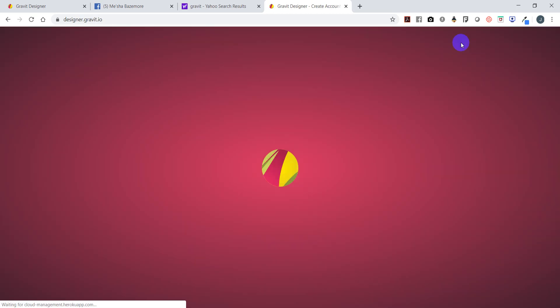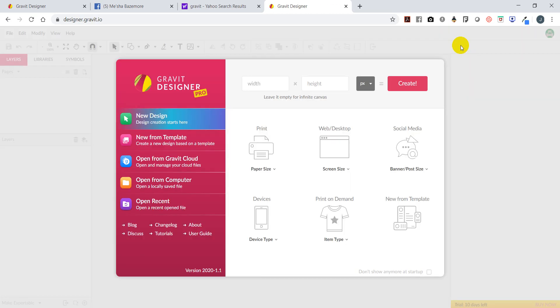Let's get started. We're going to select Start Now, and it's going to bring you to a page asking what you want to design. You have the option of designing on paper, a desktop backdrop, social media posts, or print on demand. You can create things for your devices - just have fun, explore everything and have at it for whatever it is you want to design.